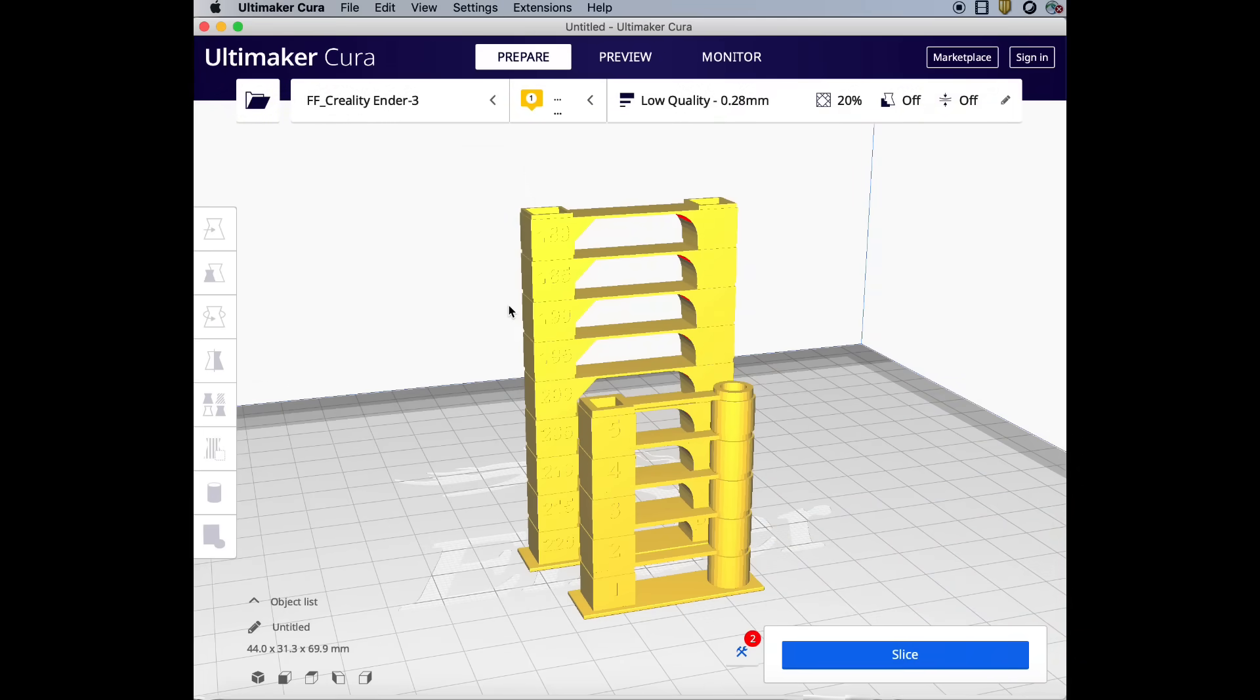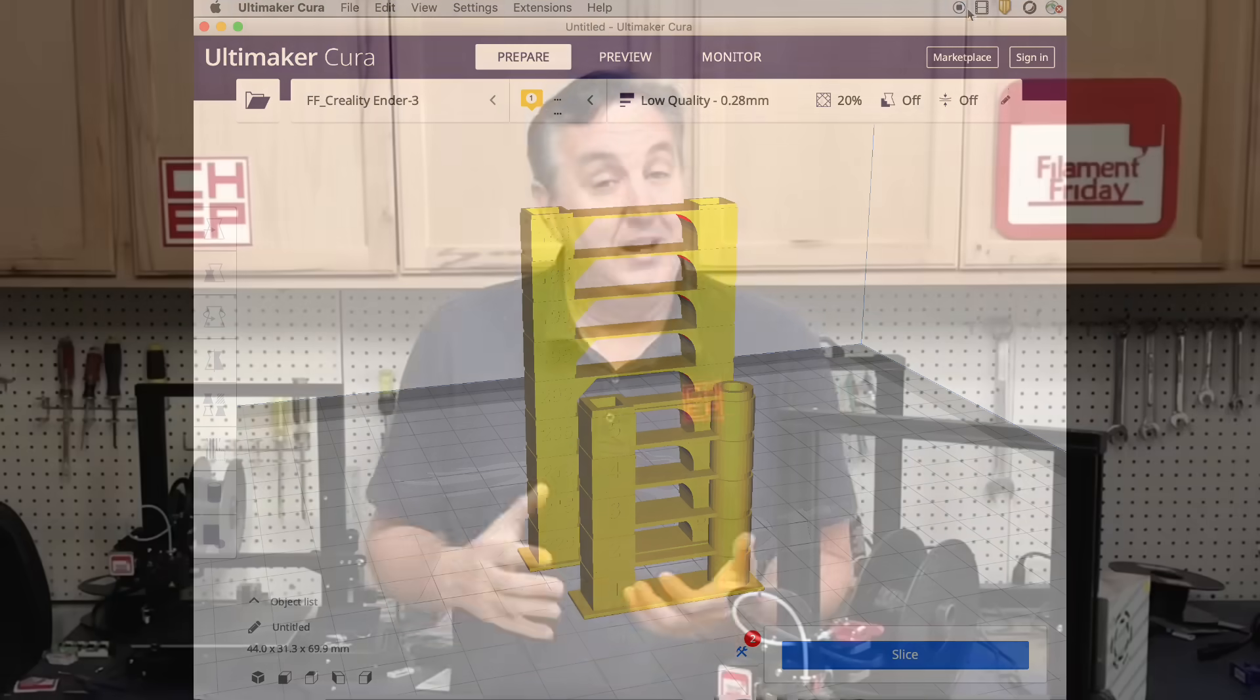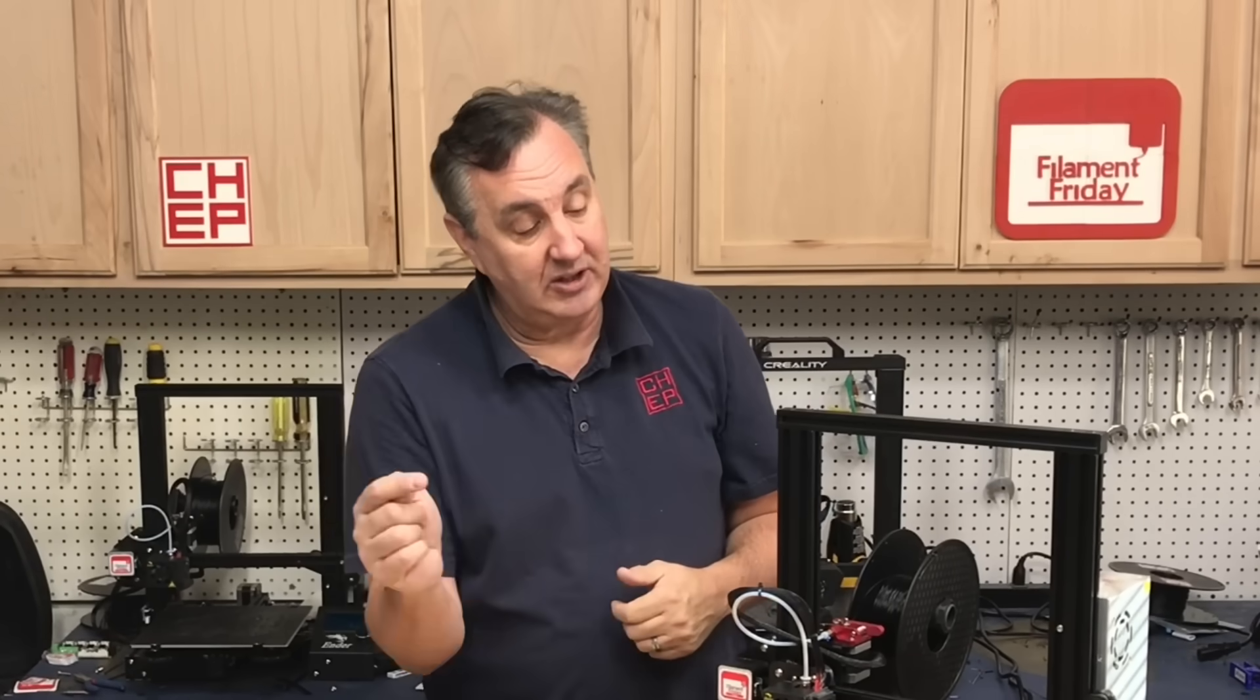There you have a very systematic way to figure out the best retraction for the filament you're using. Try it out and let me know how it works for you in the comments below. If you like what I'm doing here maybe check out some of the videos that are popping up. And if nothing else click on that CHEP logo and subscribe. I'll see you next time right here at Filament Friday.